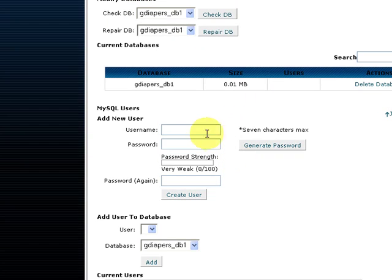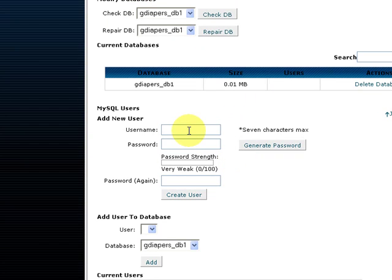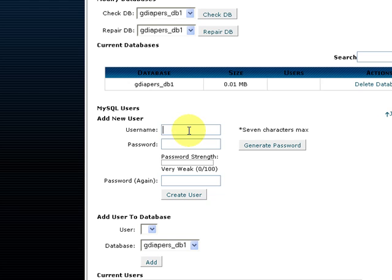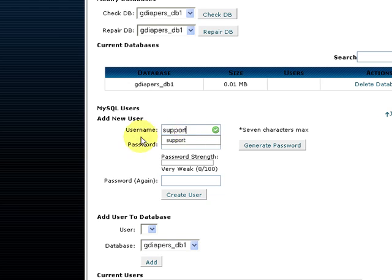Let's go over here. Under username you can assign any username to be included. So let's just use support for this one and give it a password of password just to make it easy on us.